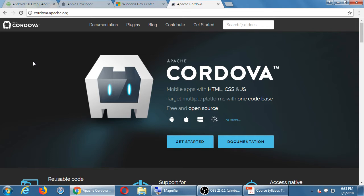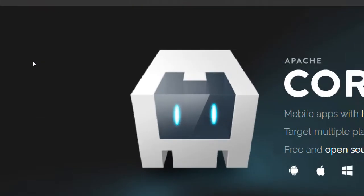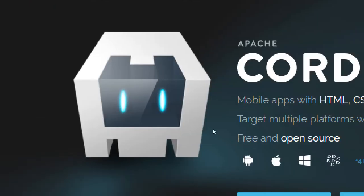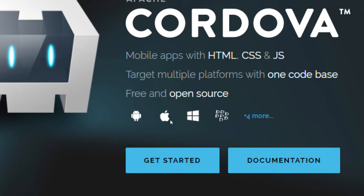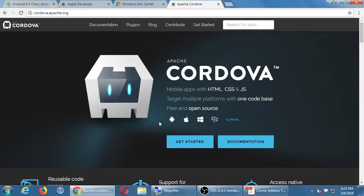Cordova is free and open source, and works on all the platforms — Android, iOS, Windows, and more.